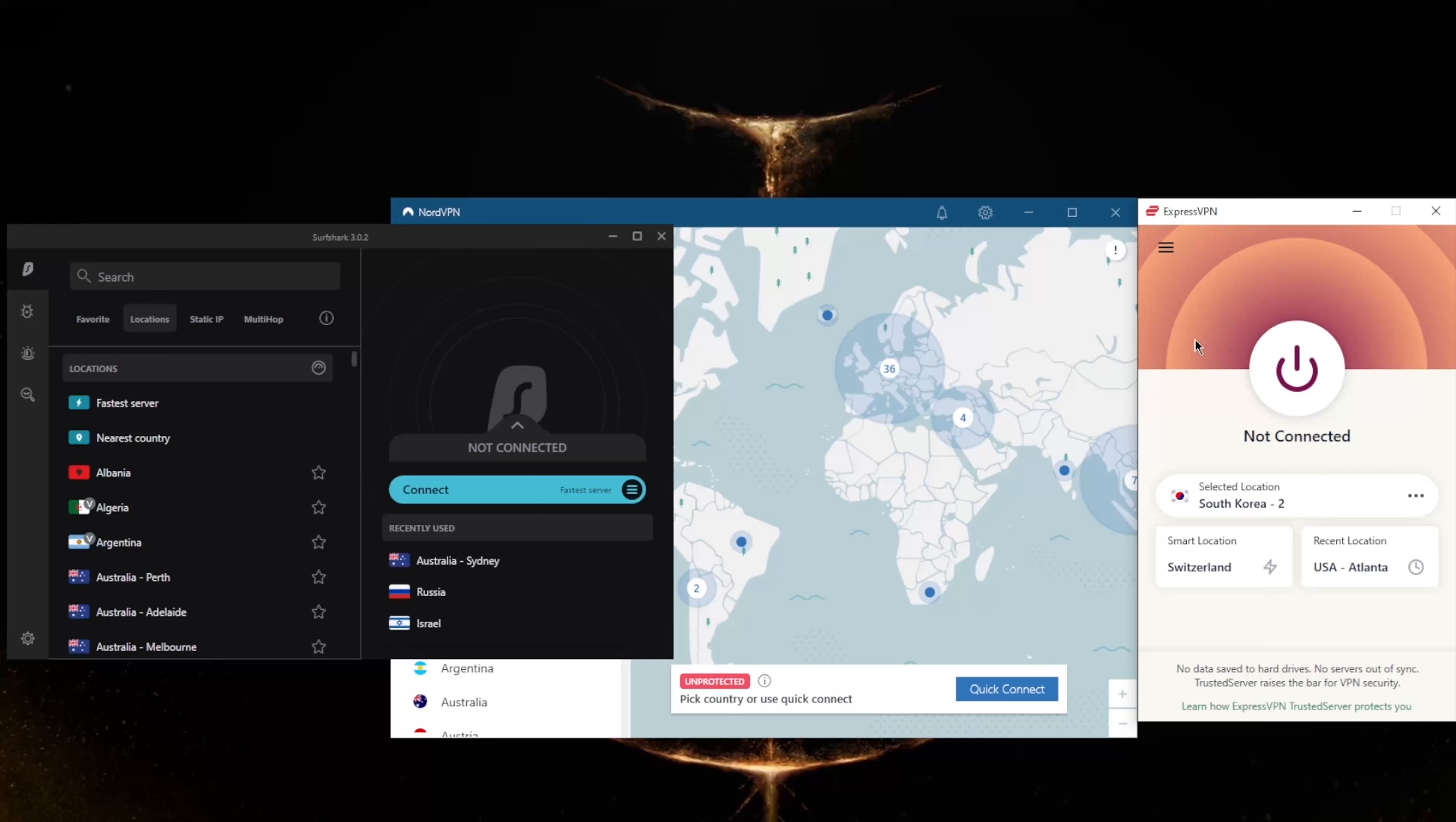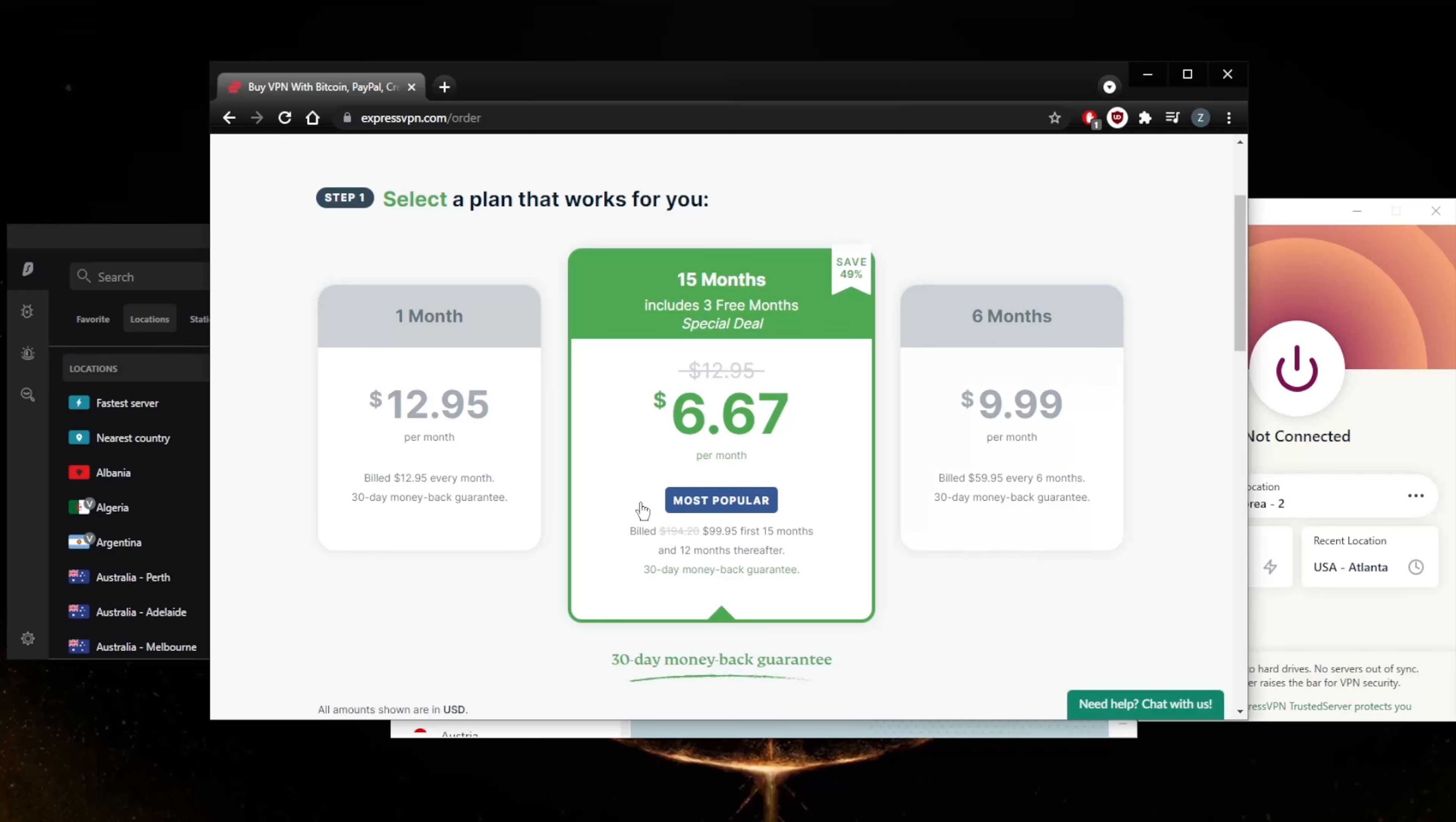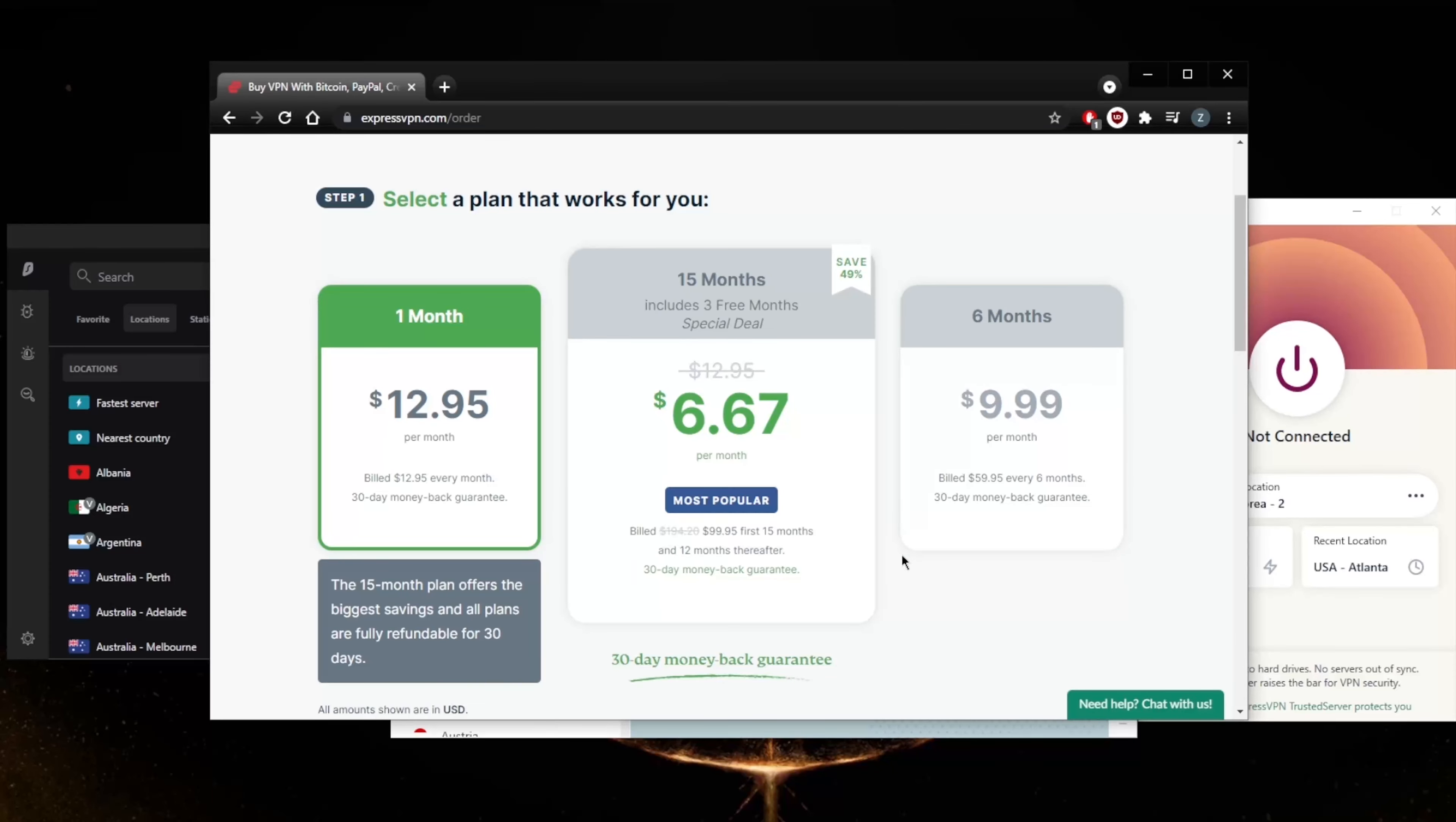That'll be it for this video, guys. Keep in mind that all these VPNs are covered by a 30-day money-back guarantee. So no matter which VPN you decide to go for, you'll be able to claim the refund. Let me just show you - if I go ahead and get ExpressVPN, you'll notice all these VPNs have 30-day money-back guarantees. Even if you just go for the one-month plan, you'll be able to claim the refund through the 24/7 live chat support.